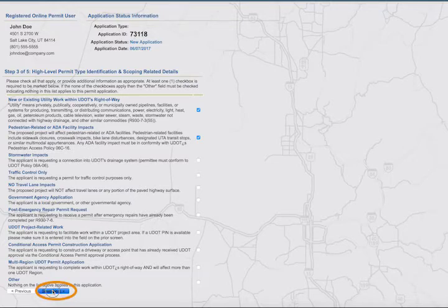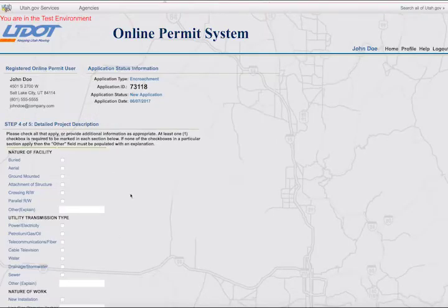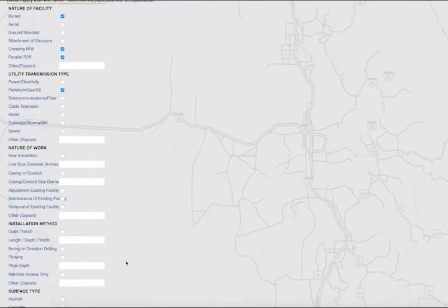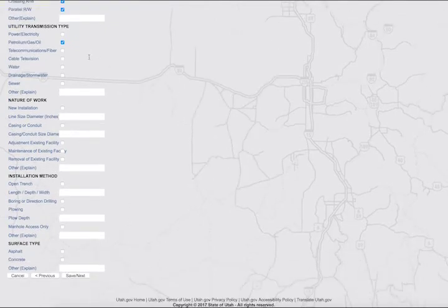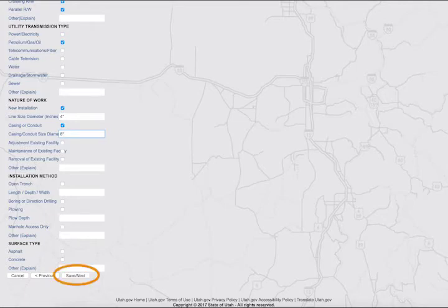Step 4 is the detailed project description page. Check all the boxes that apply — at least one box must be checked in each section. If none apply, check the Other box and enter an explanation in the field. When finished, click on the Save and Next button.